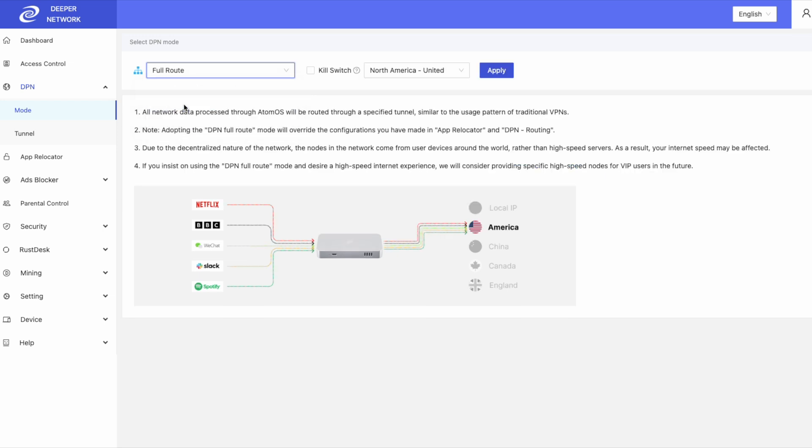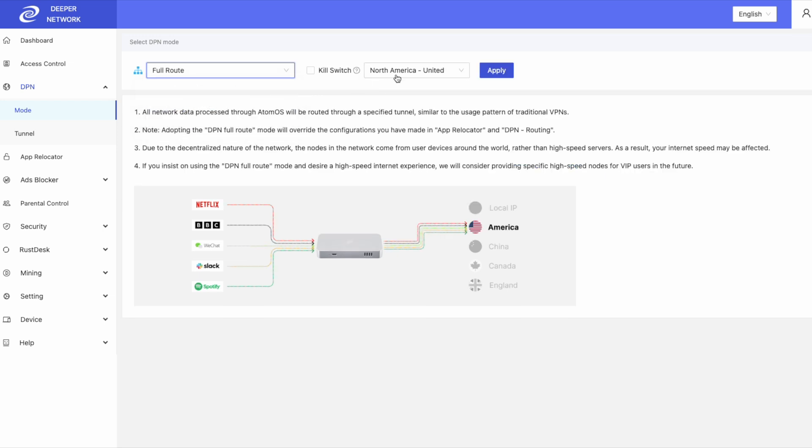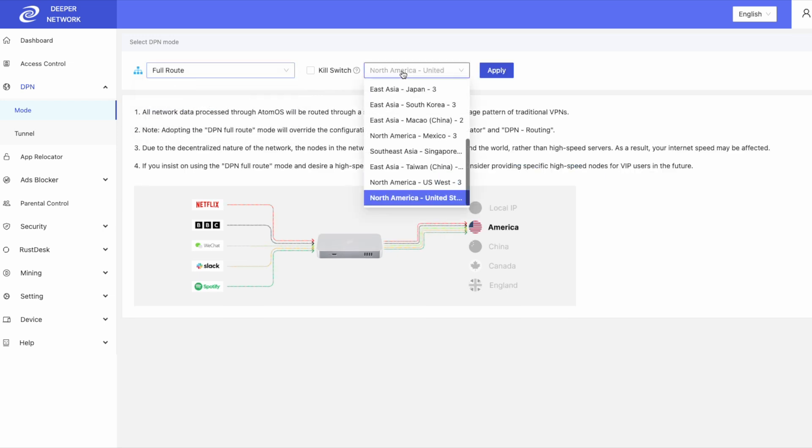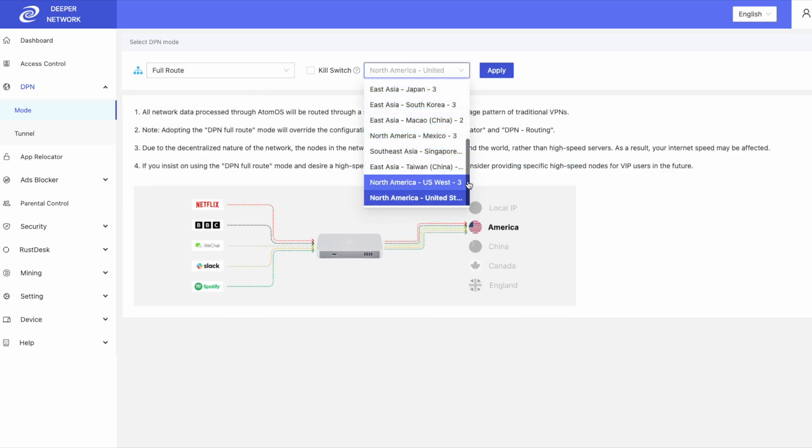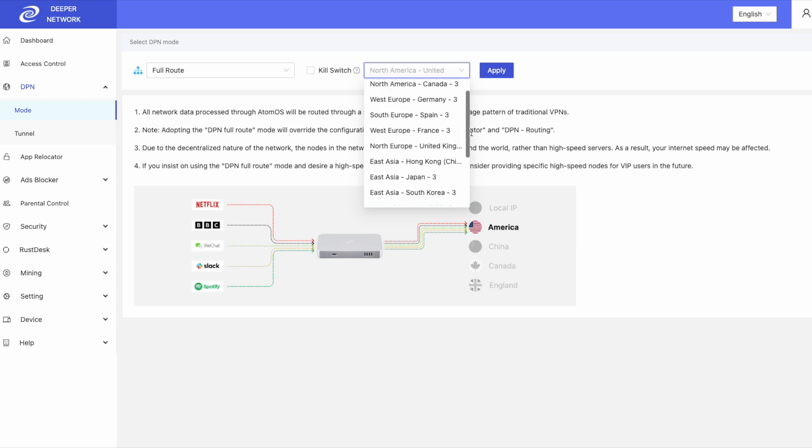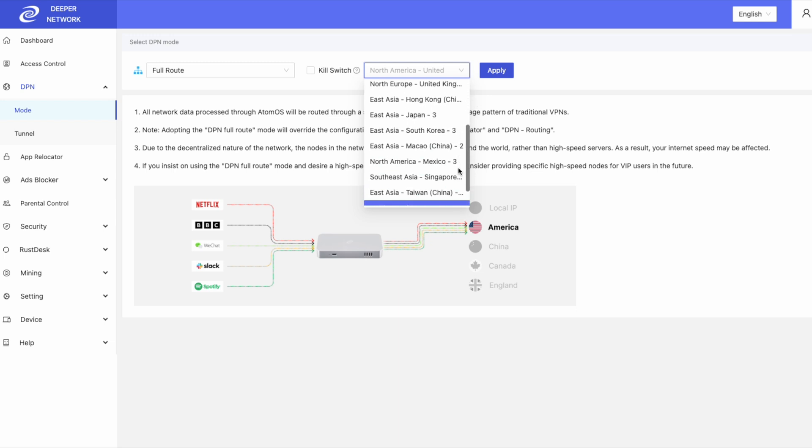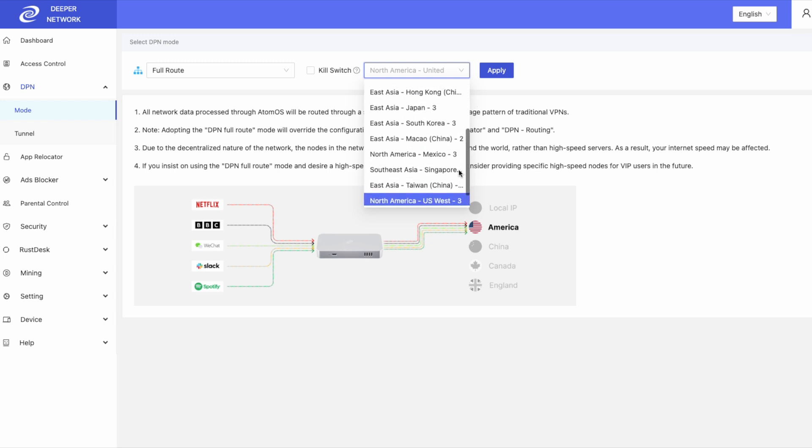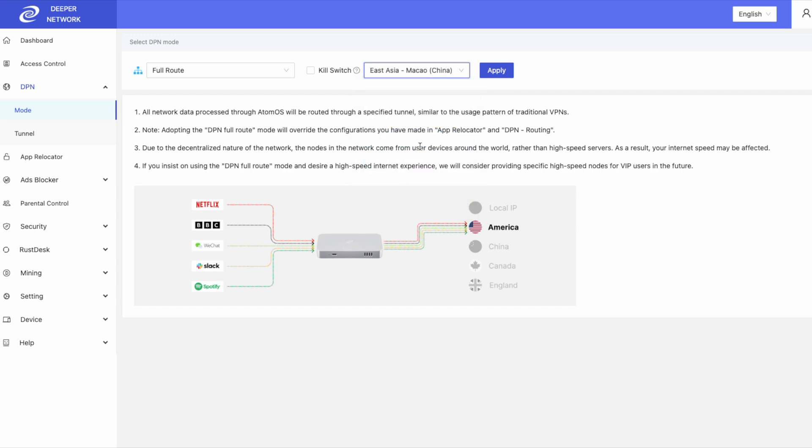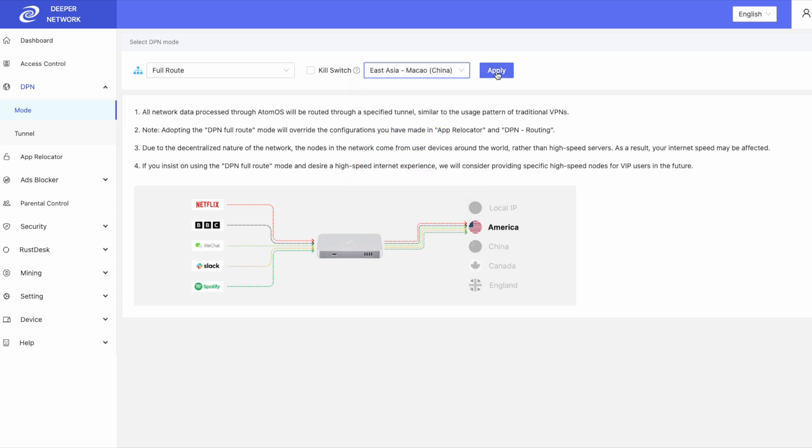Full route means that you will tunnel all of your traffic through one location. For this demonstration, I will choose Macau. Once I click apply, all of the traffic on my network will tunnel through Macau.